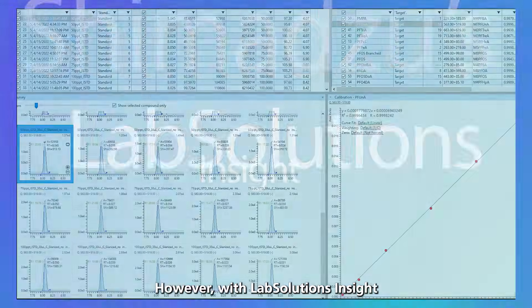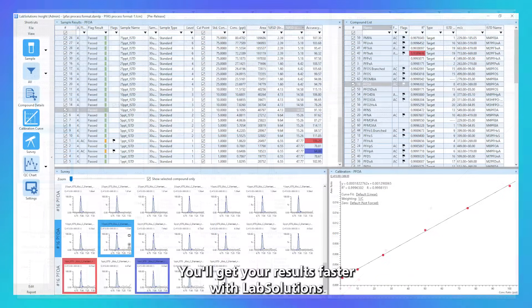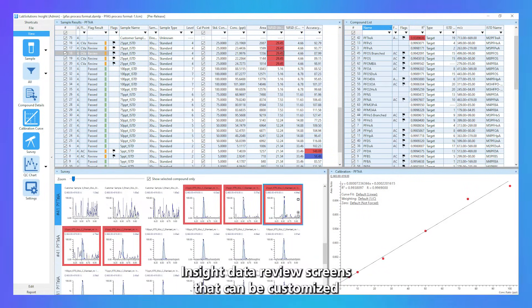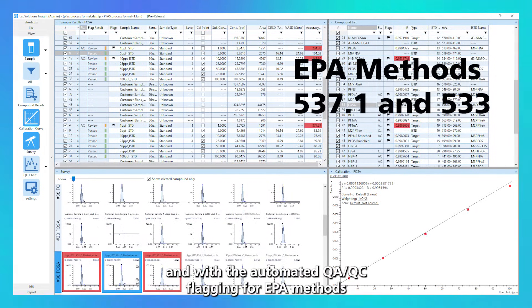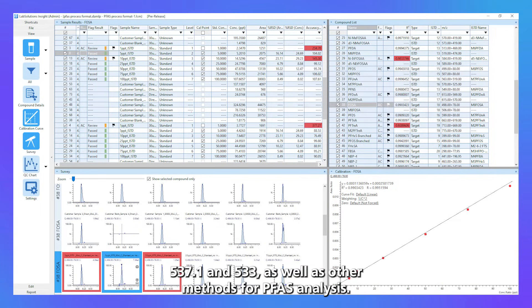However, with Lab Solutions Insight, you can streamline the process and focus on samples that need critical attention. You'll get your results faster with Lab Solutions Insight data review screens that can be customized, and with the automated QA/QC plugin for EPA methods 537.1 and 533, as well as for other methods for PFAS analysis.